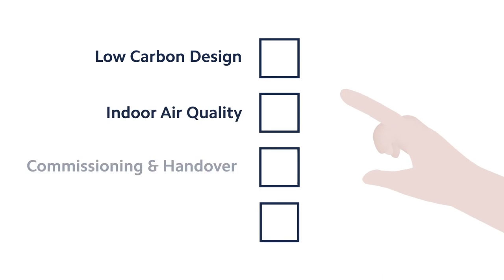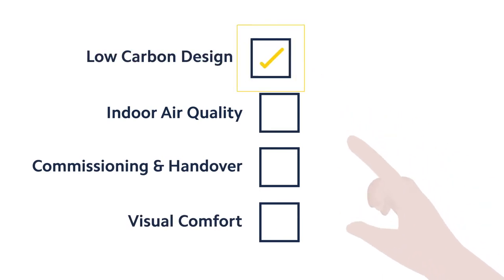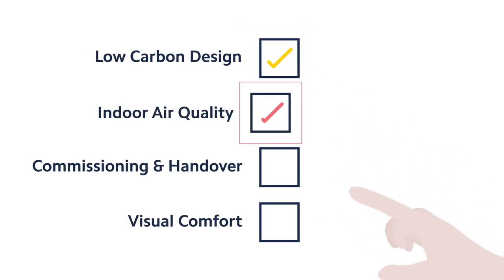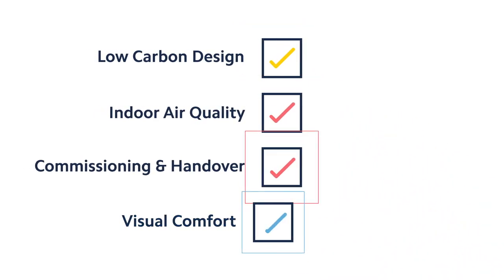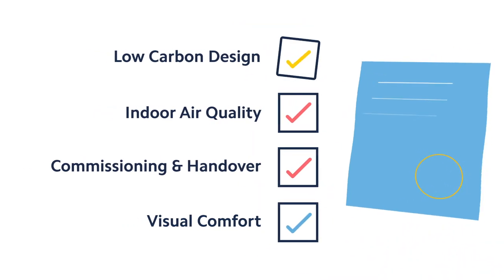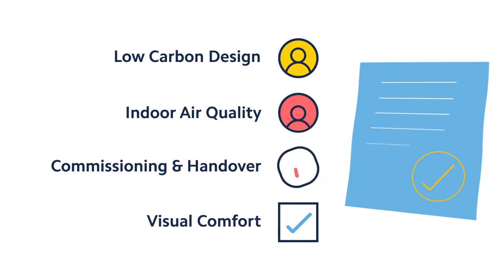During pre-assessment, the assessor can select which credits are applicable to the project, which are being targeted and what evidence is required.